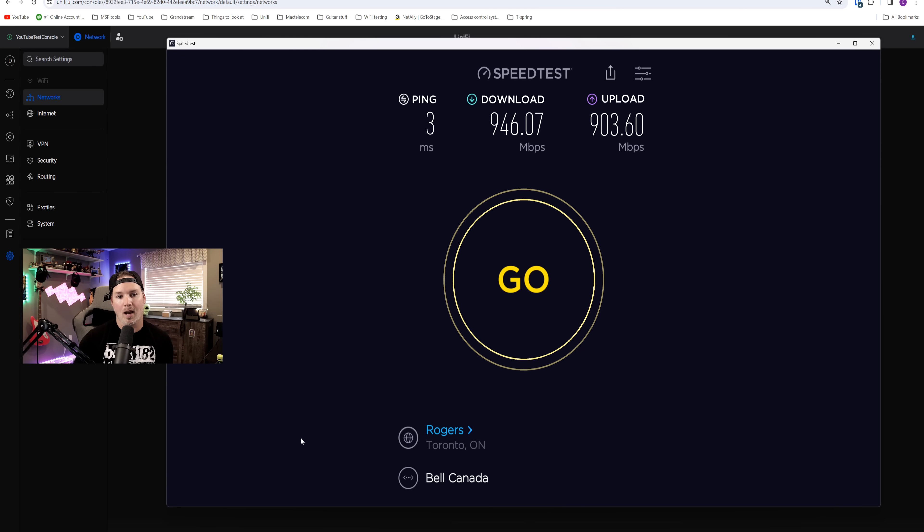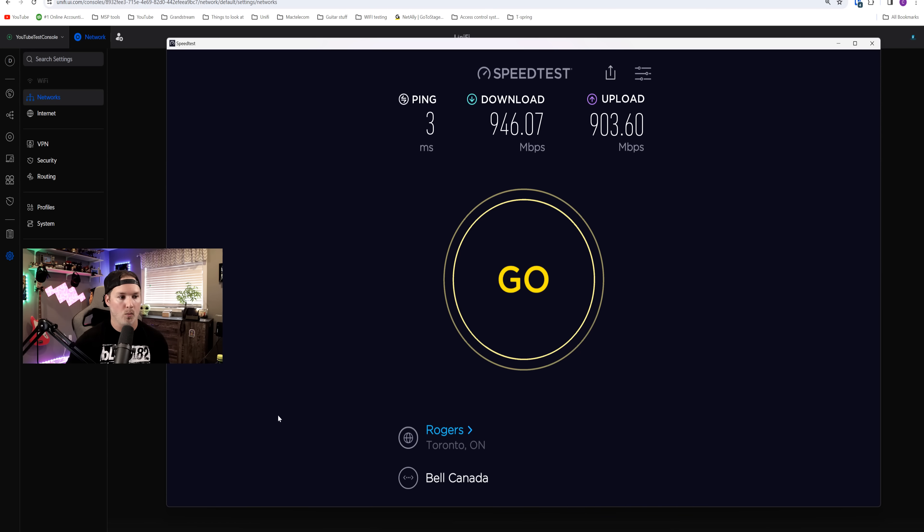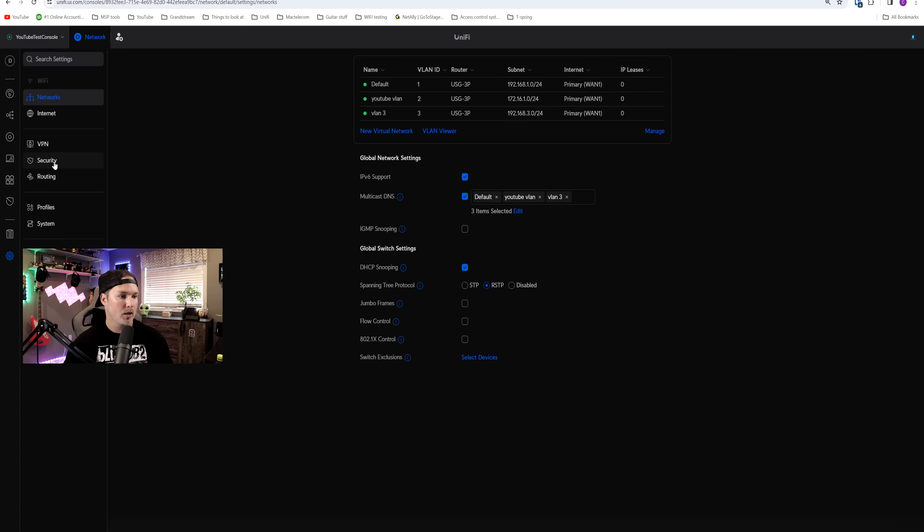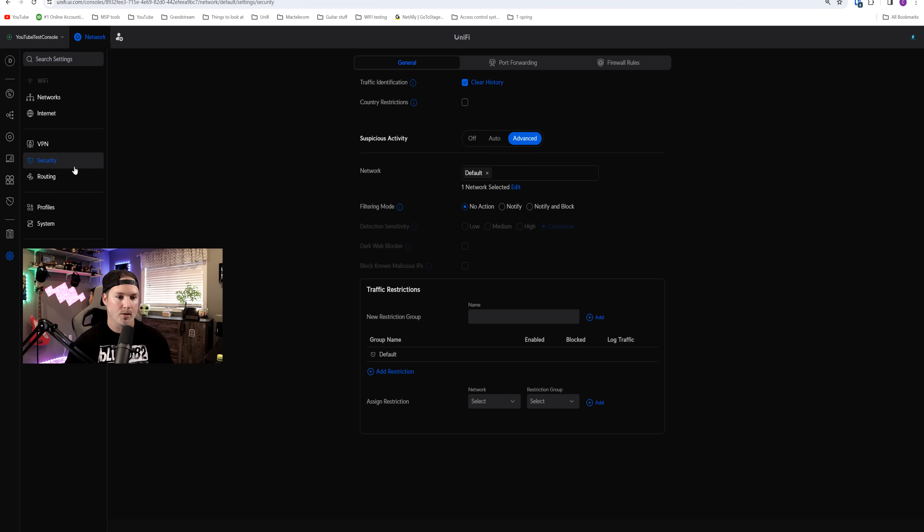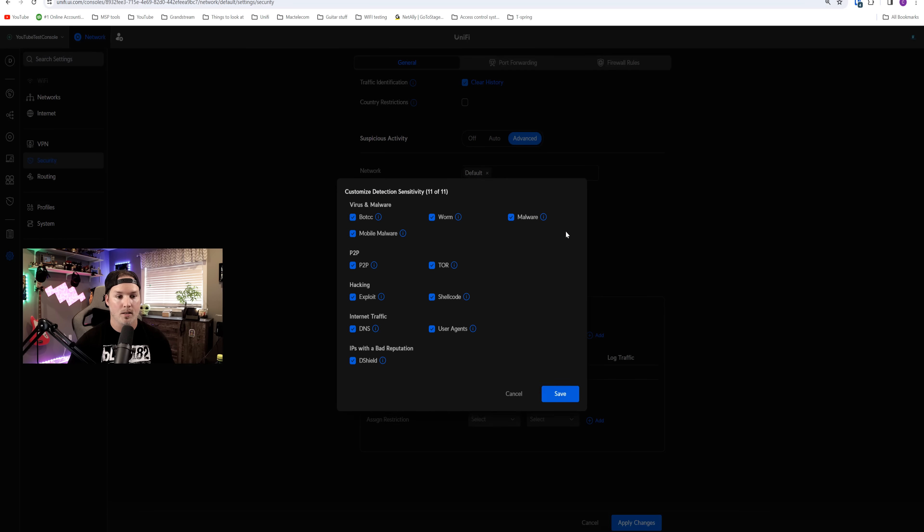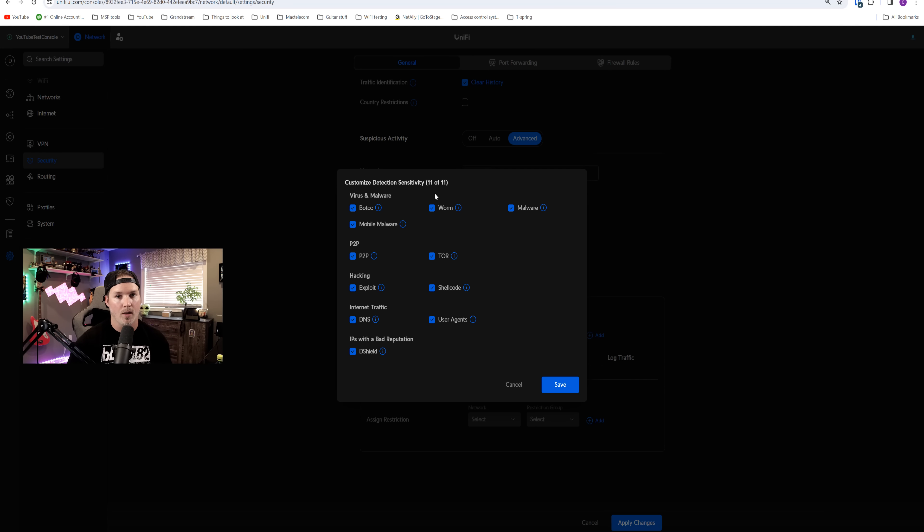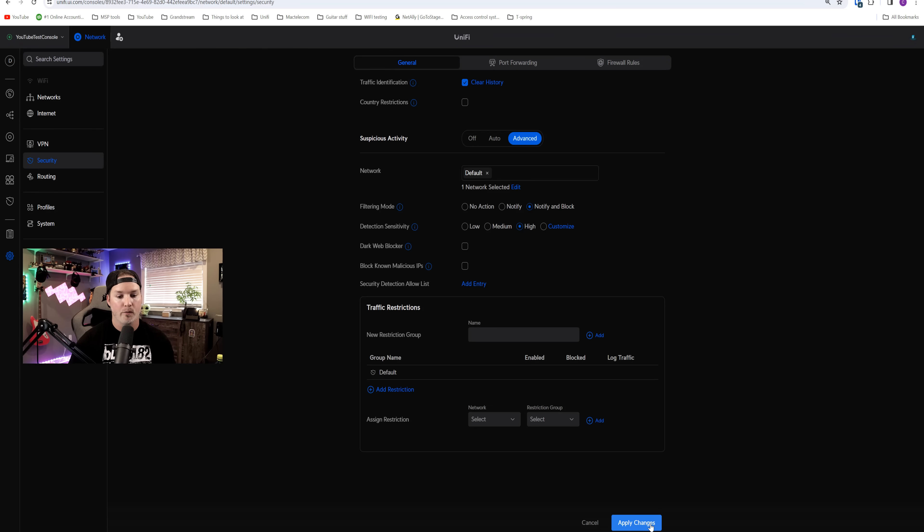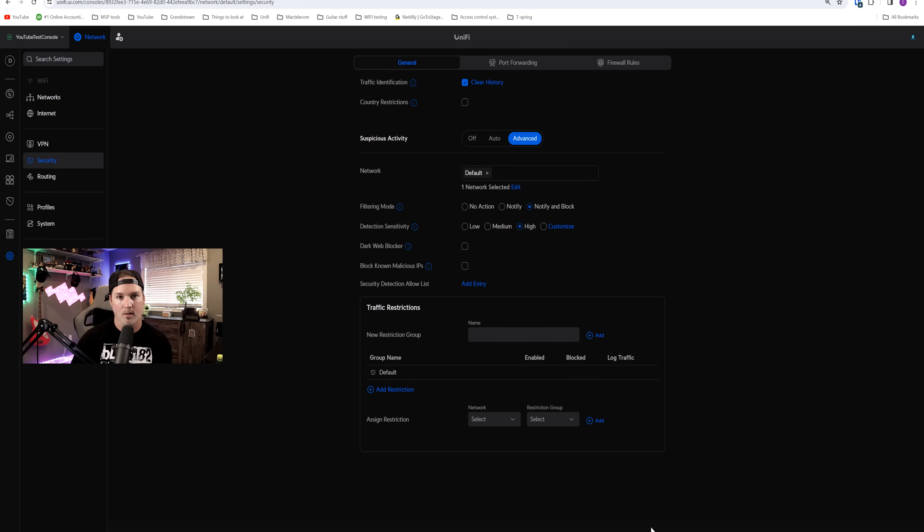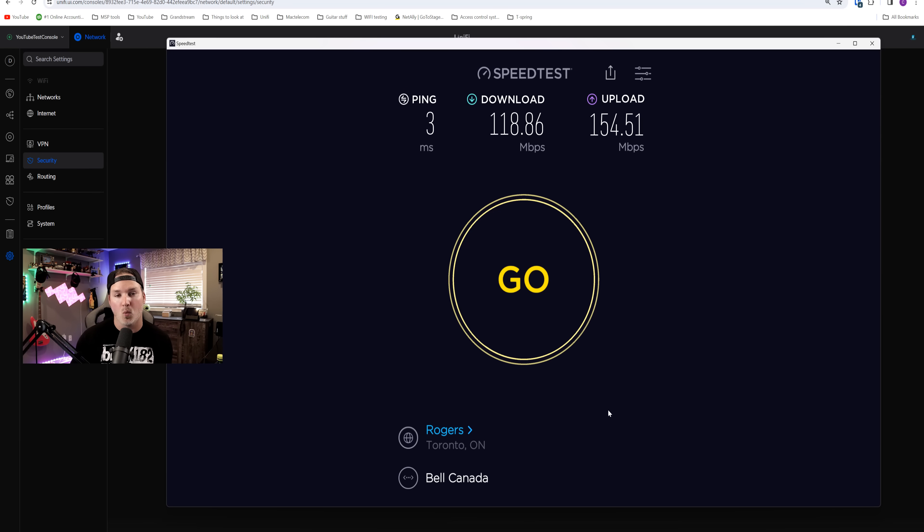And we're pretty much getting line rate out to the internet, 946 down and 903 up. But now if we turn IDS and IPS on, this is going to limit what we get. So we're going to go over to our security, and then we're going to put on notify and block, that is our IPS, and then we're going to put it on high. Under the detection sensitivity, there is only 11 different filters. It is the exact same as on the UXG light. And these are the results with IDS and IPS on, and it's only about one tenth of the speed.